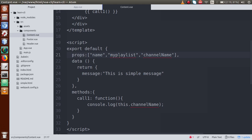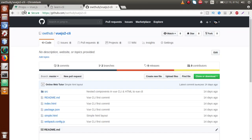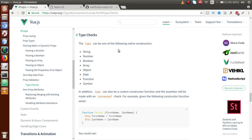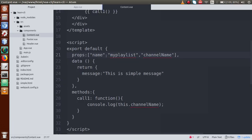If I go to the Vue.js official website — vuejs.org/v2/guide/components-props.html — and click on 'Type Checks', you can see how many types of type checks are available that you can apply to validate your properties, like String, Number, Boolean, Array, Object, and many more. Let's go ahead and apply the first validation for the name property.